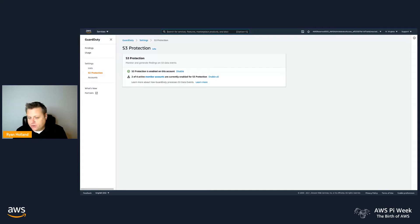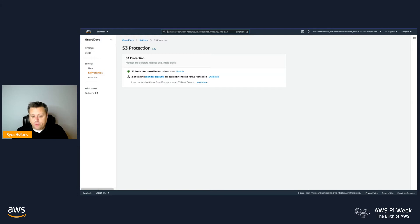Every new account that you do turn on will get the first 30 days of S3 Protection free as a free trial, so you'll be able to see your cost.